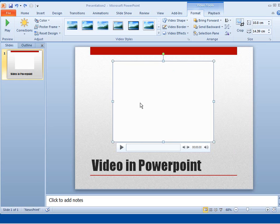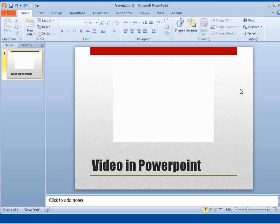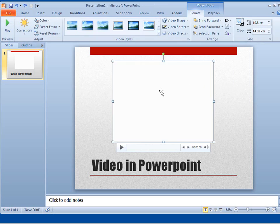Once that video is inserted, you can see it's selected. And because it's selected, a Video Tools ribbon is displayed here called Format and Playback. If I click away from the video so it's no longer selected, I'm just going to click again, that Video Tools ribbon disappears. If I want it back again, I need to click on the video itself that I've inserted.